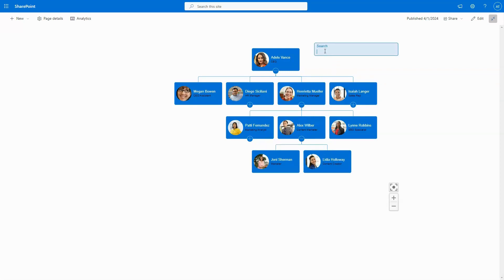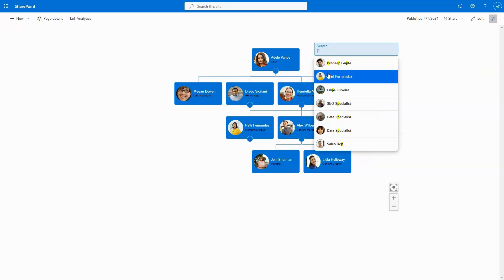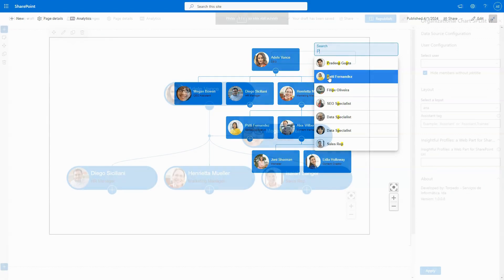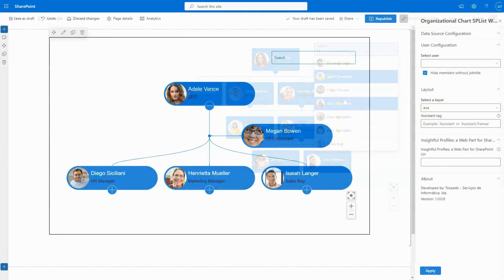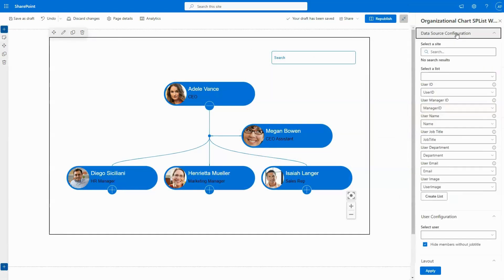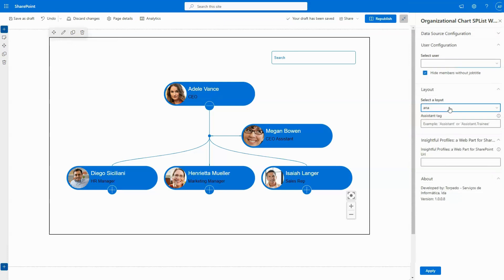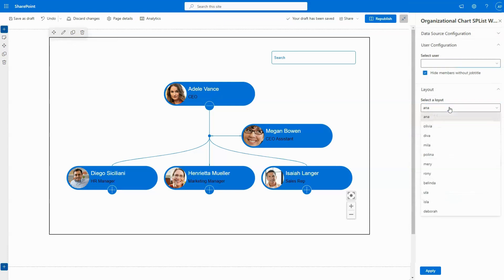Users can effortlessly navigate the interactive chart or use the efficient search function, allowing searches by name or employee position. Integration is seamless, offering several layout options to cater to company preferences.